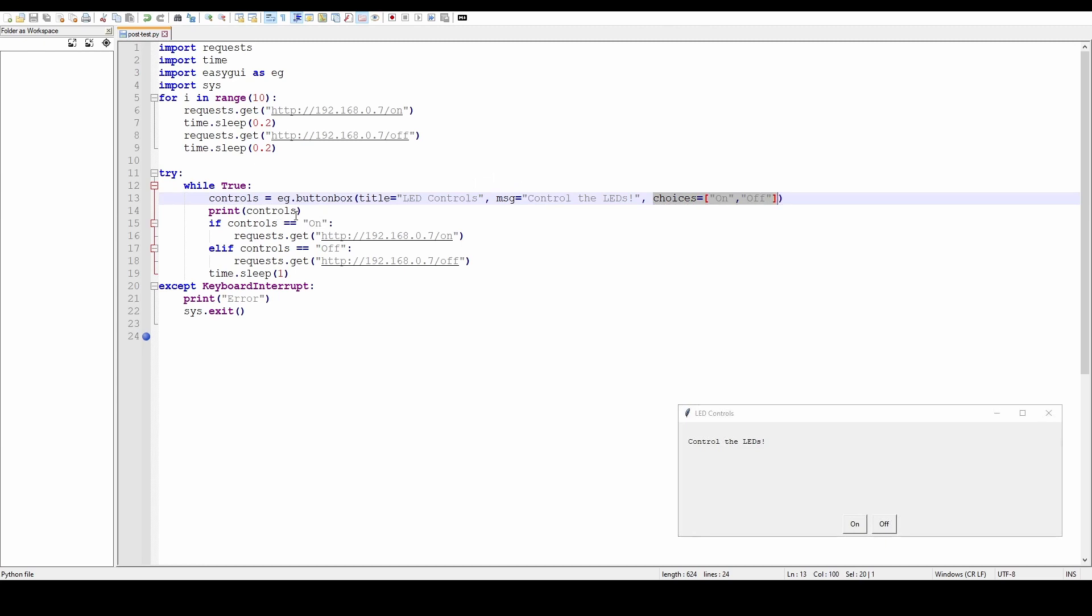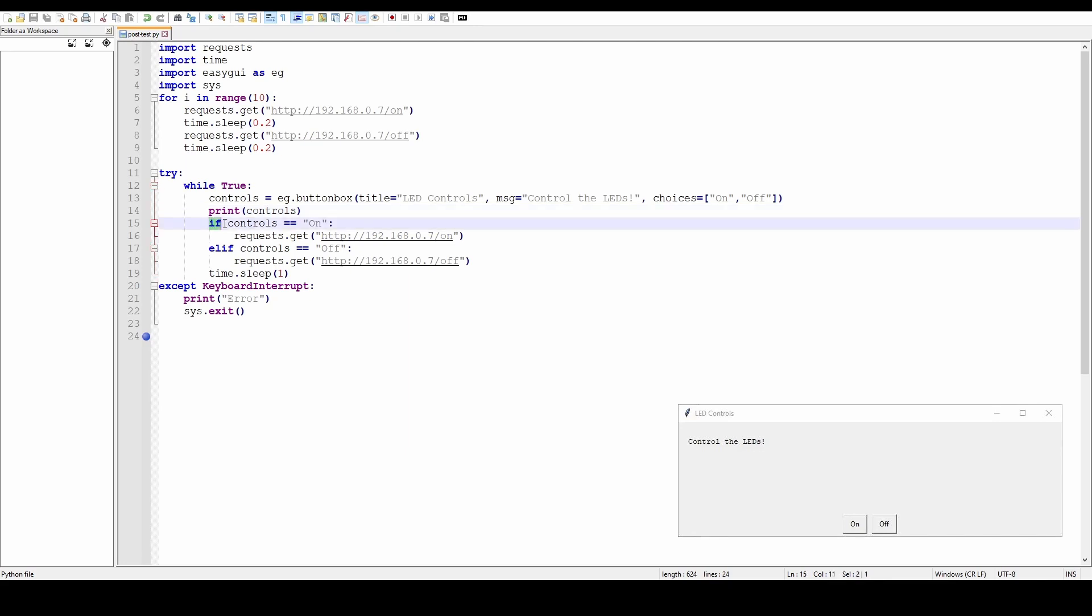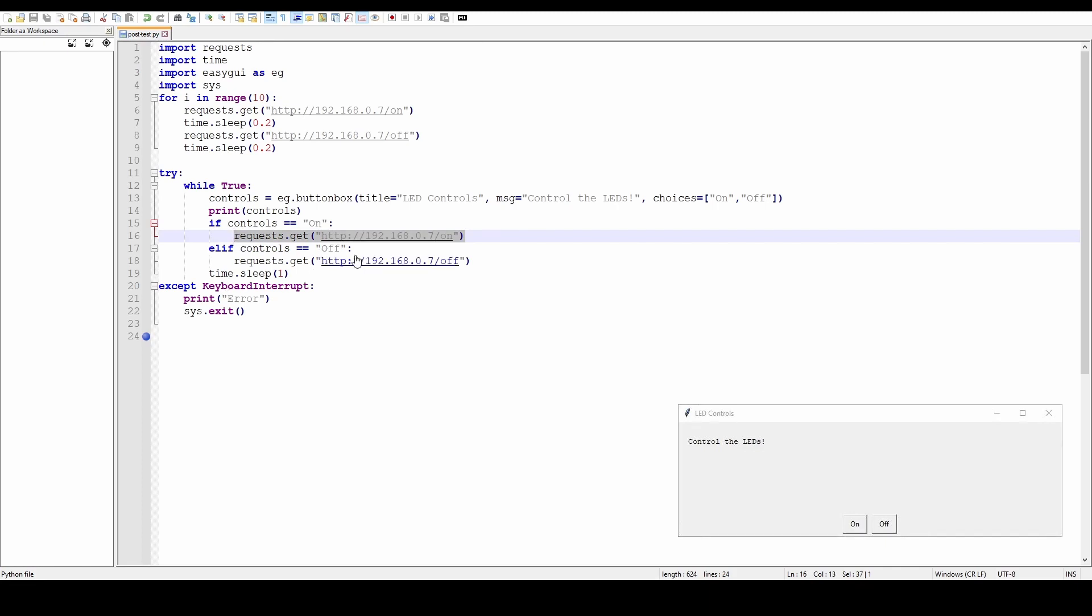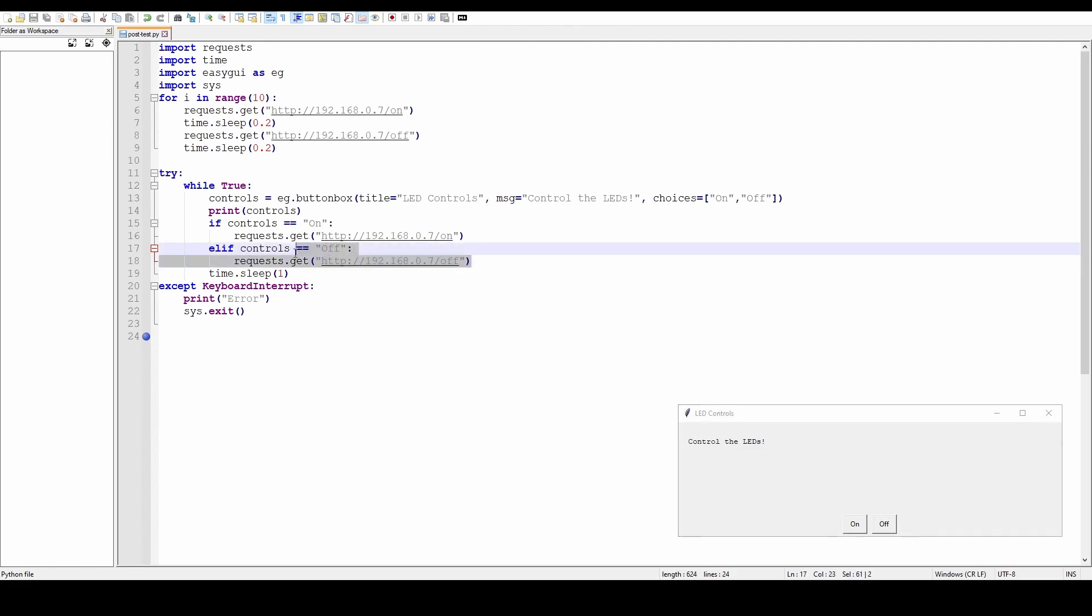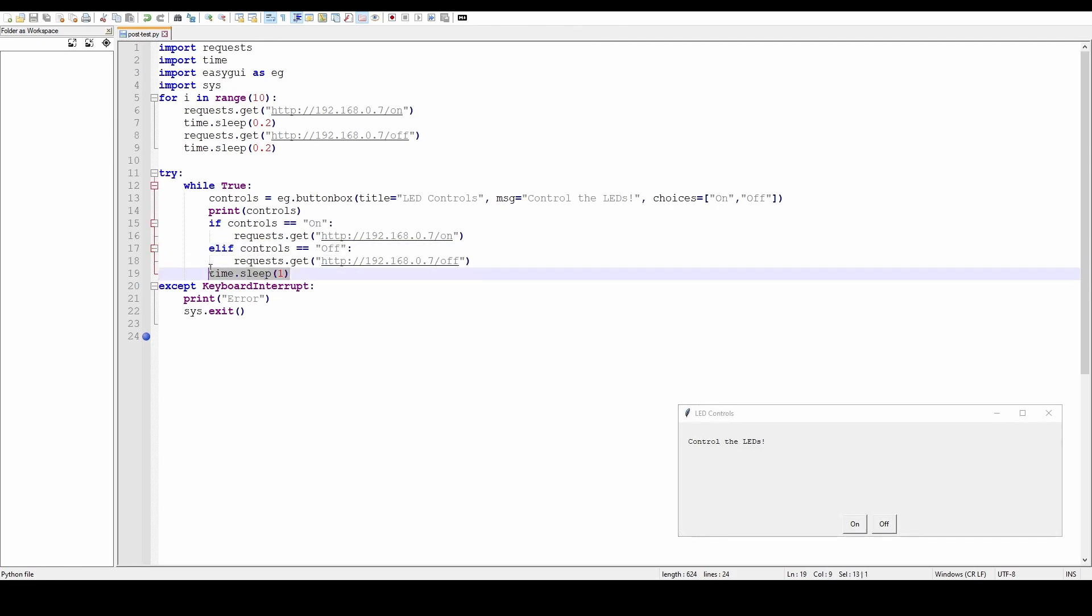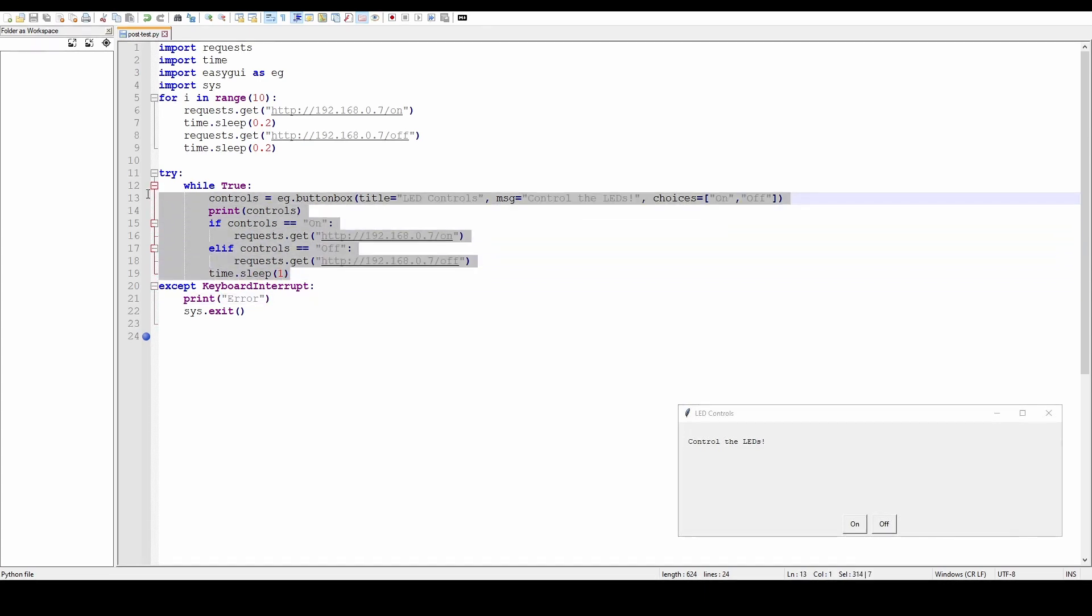And each time the loop goes around, just wait a second. That's the main body of code. That's the controls for it. This last bit, 'except KeyboardInterrupt,' is just to get out of jail free card. If it all goes wrong, I can press Ctrl+C and it'll print 'error' to the Python shell and then exit.